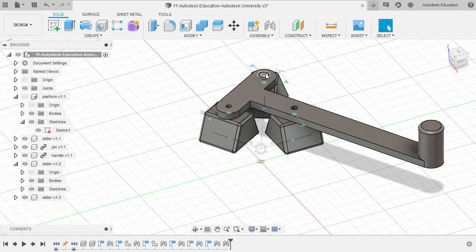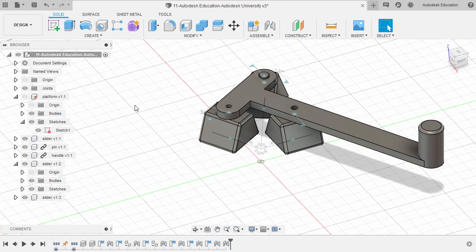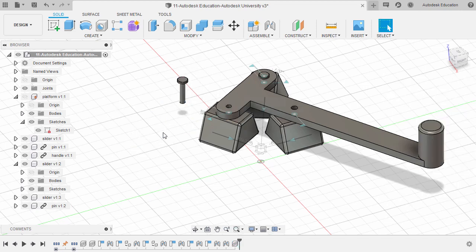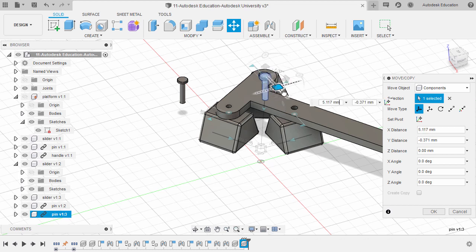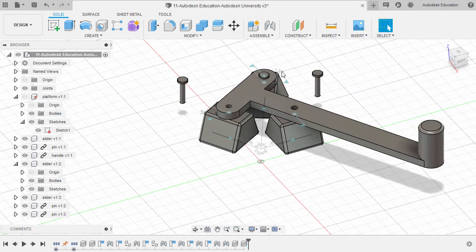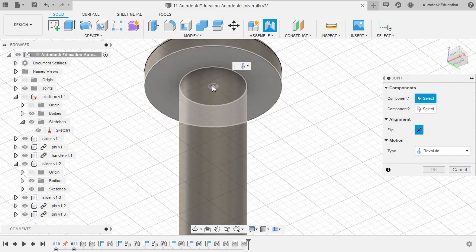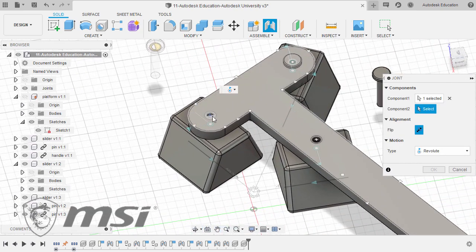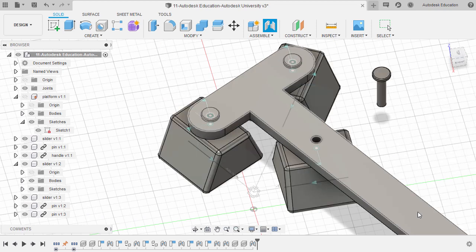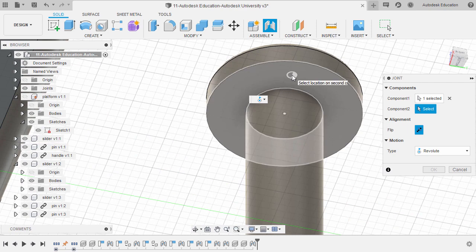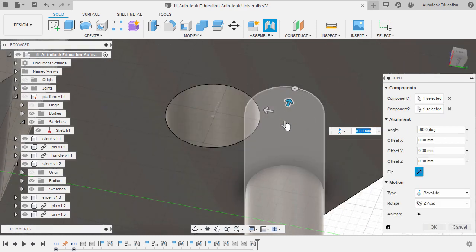Let's create another instance of this pin — selecting this, hitting Ctrl-C, left-click on the blank portion of our canvas to deselect, hit Ctrl-V, move this one over here, right-click and select OK. Hit V once more to create another instance of our pin, move this over, right-click and select OK. Hit J for Joint, move over to our pin, hold Control and select this component reference. Head to our pin, hold Control and select this component reference — selecting OK. Hit J once more — hover over this face, hold Control and select this component reference. Head to our pin, hold Control and select this component reference — selecting OK.